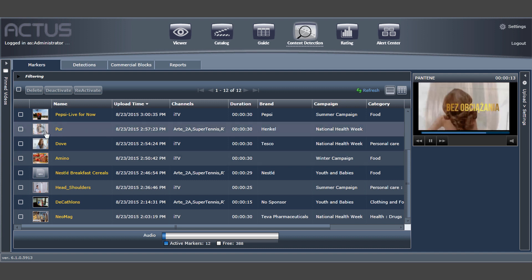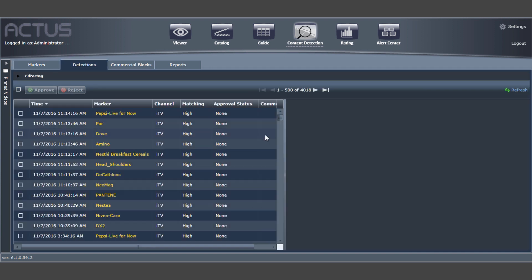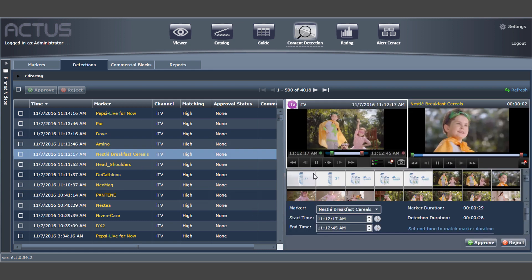Here is an example of a detection. You see side-by-side the detection as was aired on the specific channel and the ad itself.